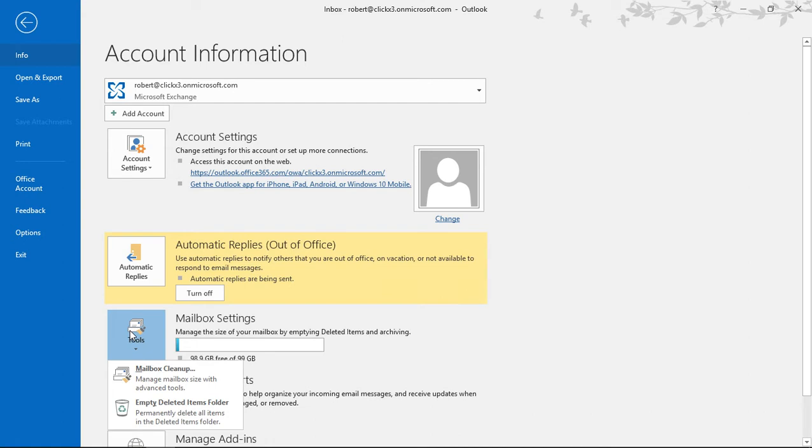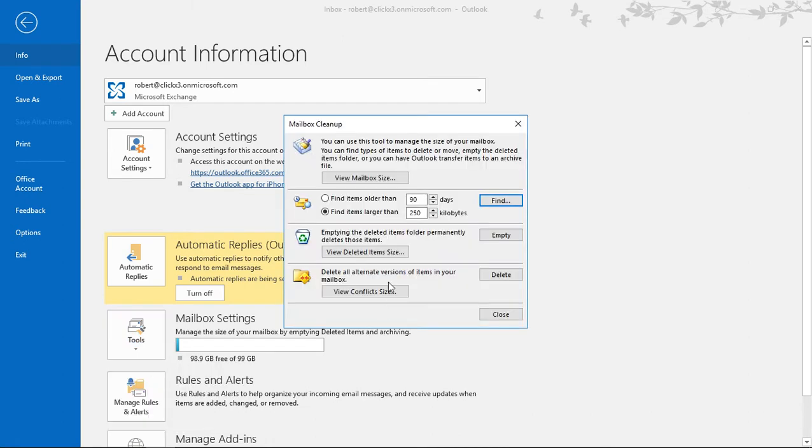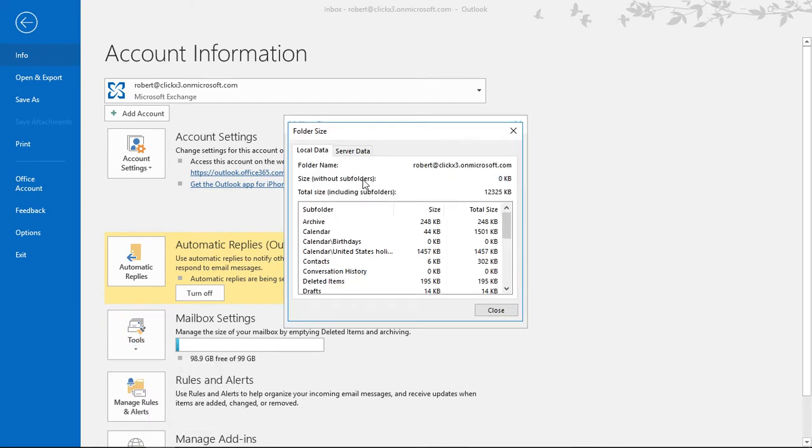But you can see additional information by going to the mailbox cleanup tool and clicking on the view mailbox size. Now we see the local data I'm using is a total of about 12,000 kilobytes, which is about 12 megabytes.